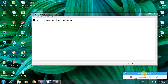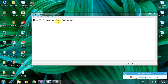Hi guys, I am showing how to download 2p software. Some people may know about this software — it is used for designing 2D animation. The name is Tupi, that is 2p, and many people may know about this software.